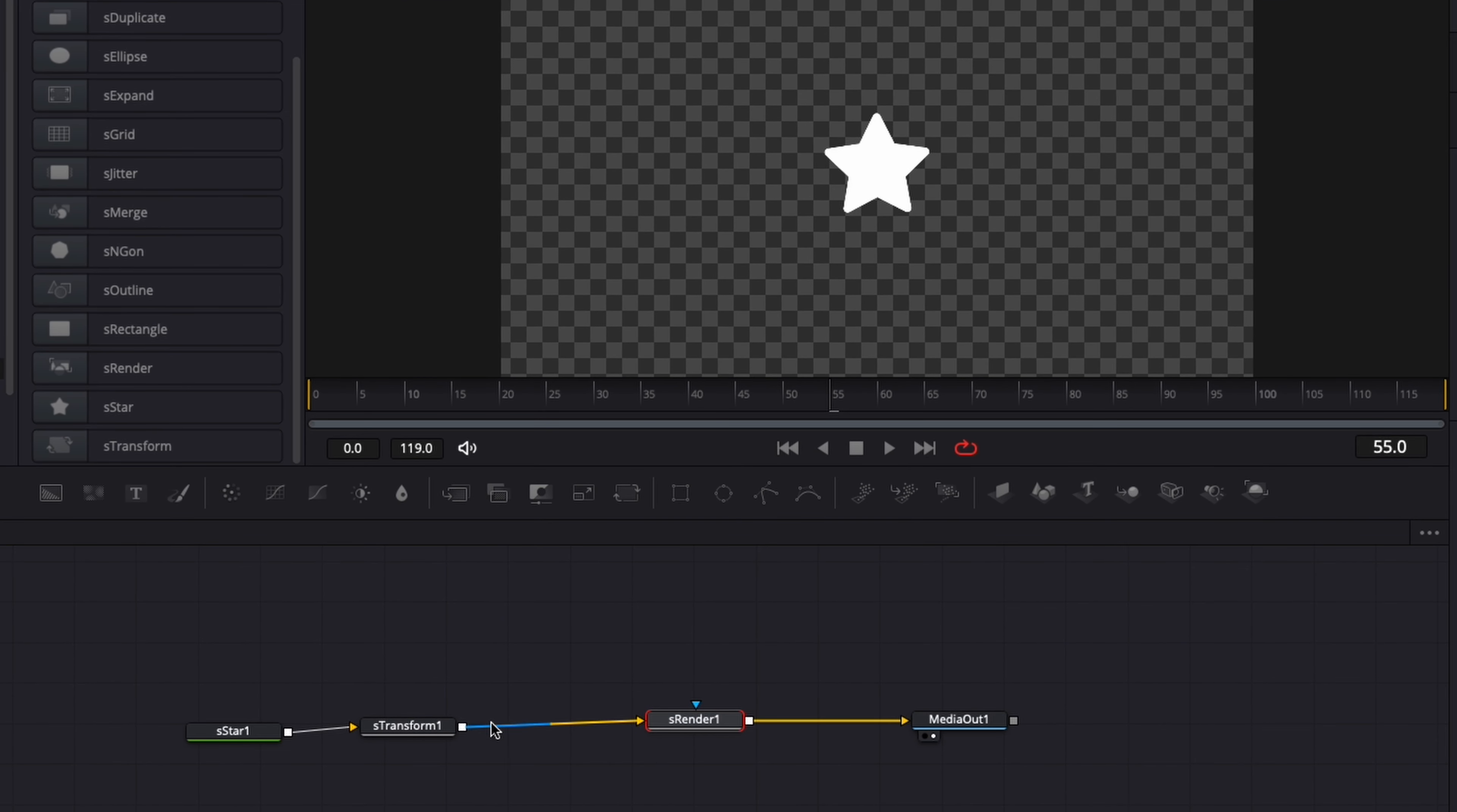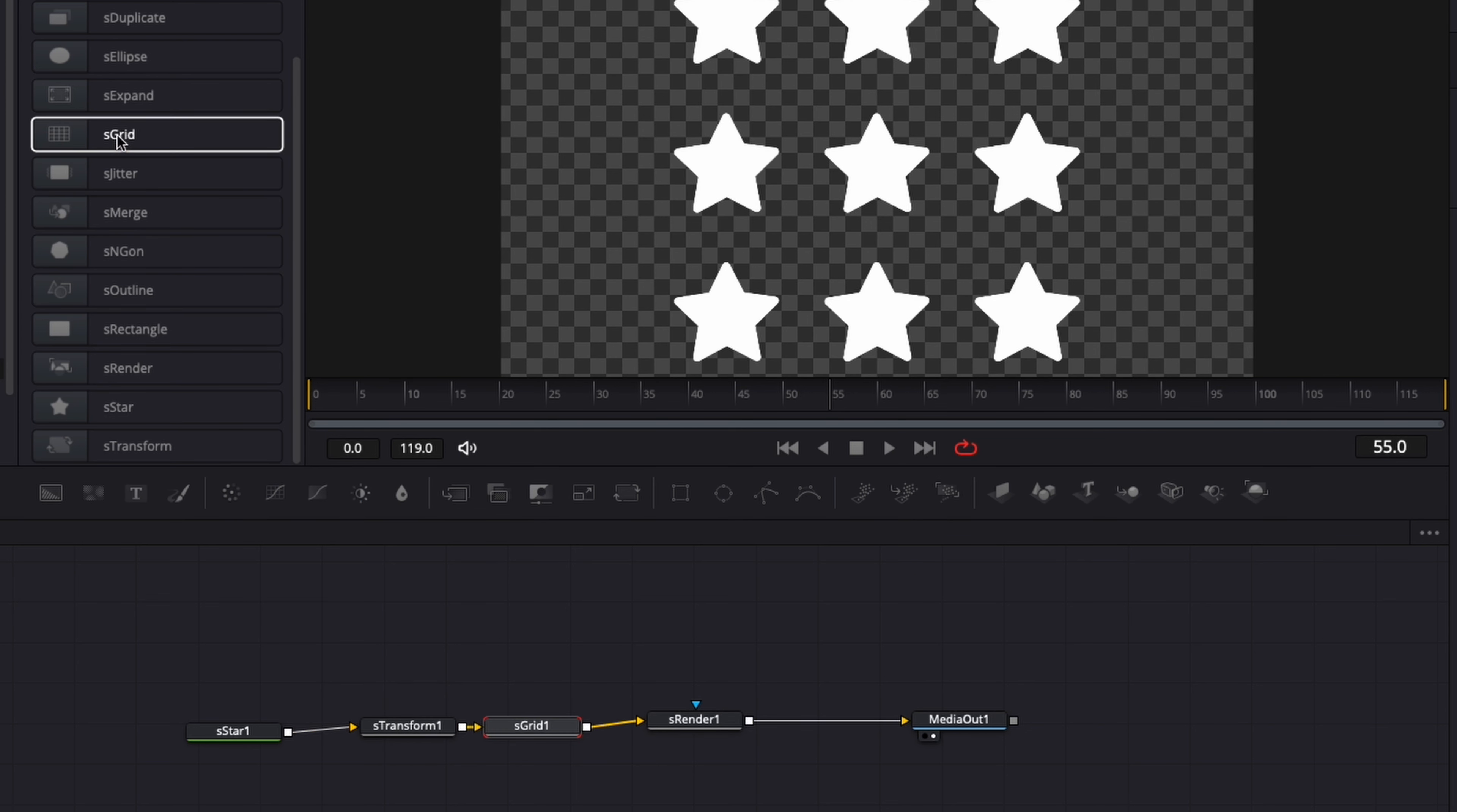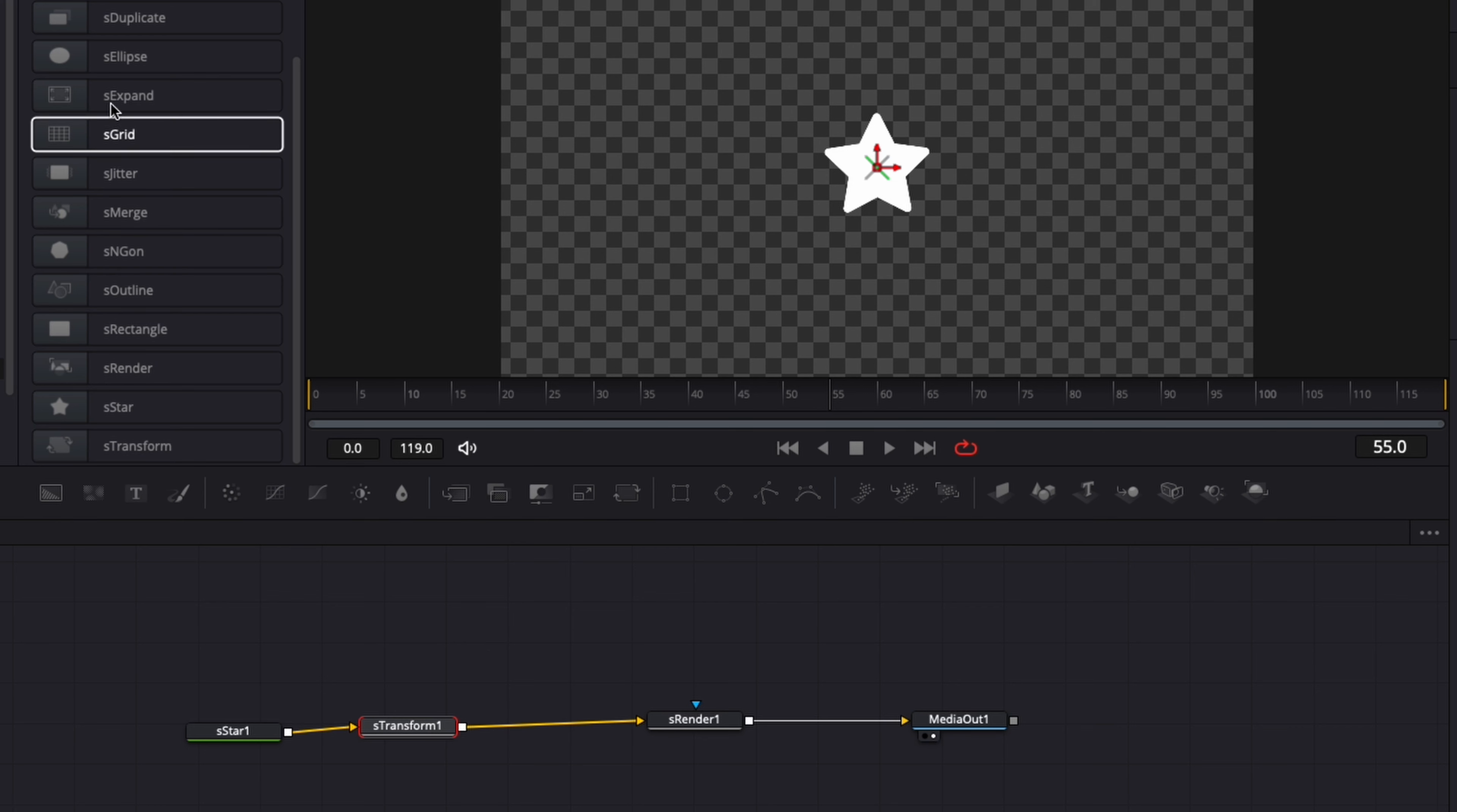And after the next step, I'm going to need to bring here an sGrid between the sTransform and sRender. So we can just here, just click on the sTransform and then click on sGrid. Or we can do it the same way as we've done for the other one.